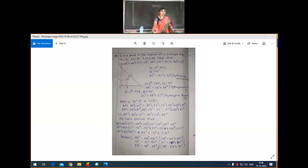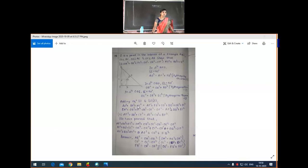Welcome back to mathematics class. We are discussing Pythagoras theorem related exercise.